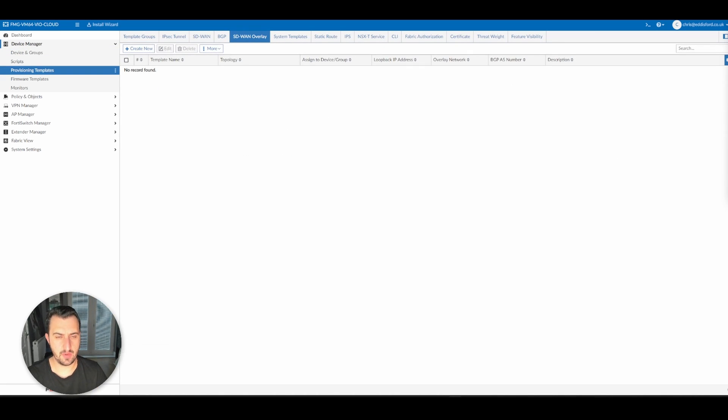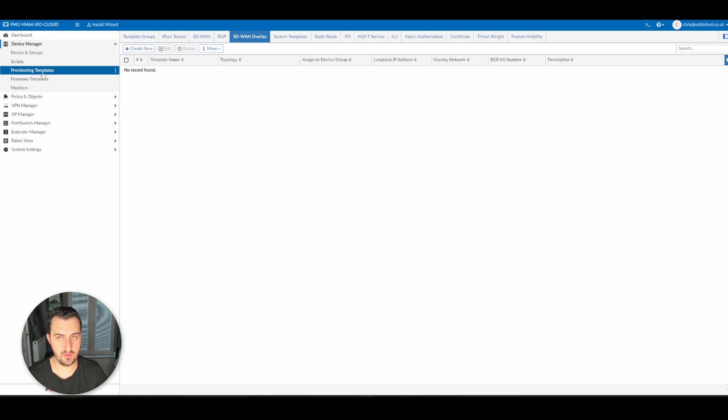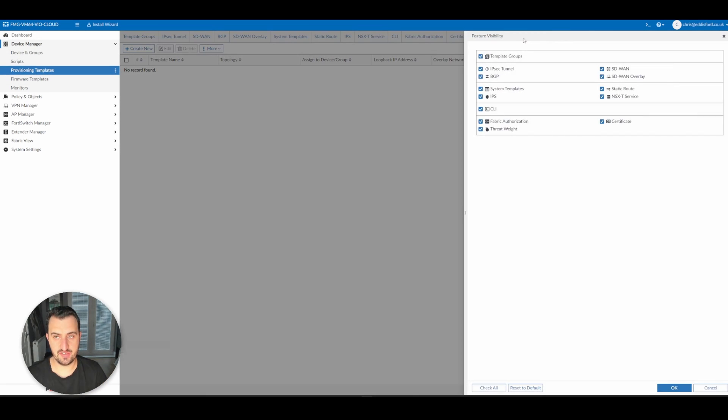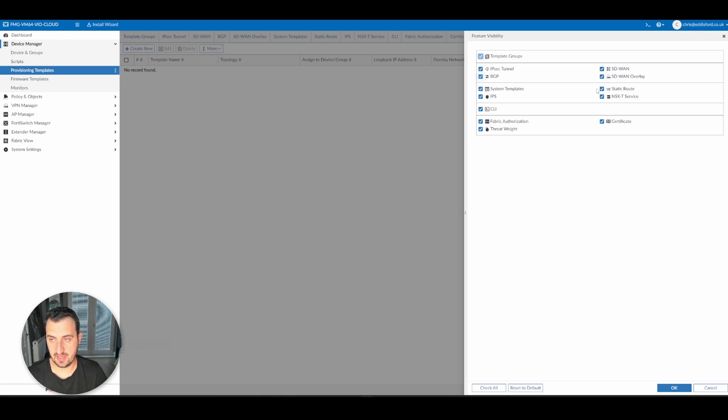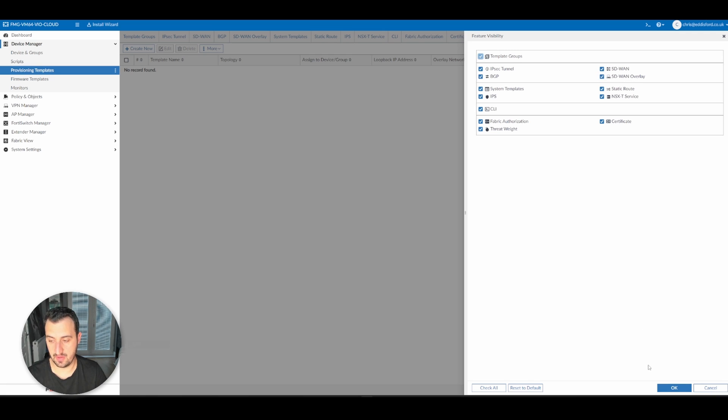The first thing we need to do is go down to Device Manager, Provisioning Templates, select Feature Visibility, and make sure everything we want is ticked. For some reason, BGP and SD-WAN Overlay and a few others aren't enabled by default, and we're going to be doing quite a lot of work with SD-WAN Overlay in this video.